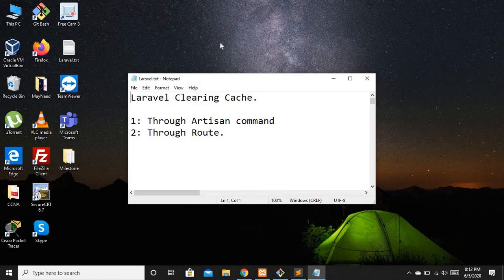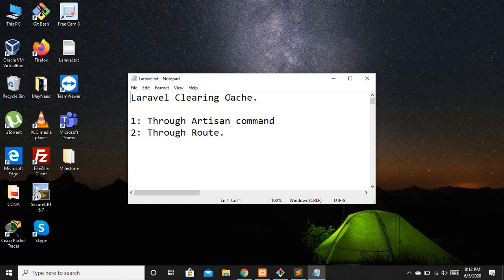So how are you going to resolve this? Basically we can do this with the help of artisan commands. Whenever you are going to upload your project from a local environment to a live server you are going to encounter this cache-related issue, so you must know how to clear the cache. Most of the time you are going to encounter this cache issue related to your JavaScript files.